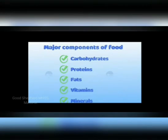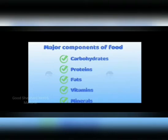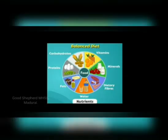The major components of food — a component is a part or element, so here a part or element of the food. The major components of food are carbohydrates, protein, fats, vitamins, and minerals. Thus a balanced diet should contain all kinds of nutrients.